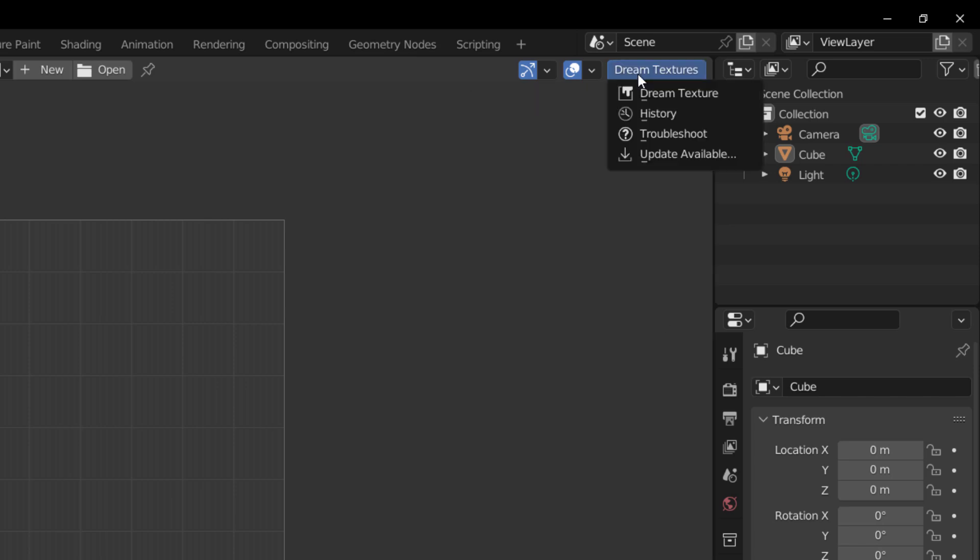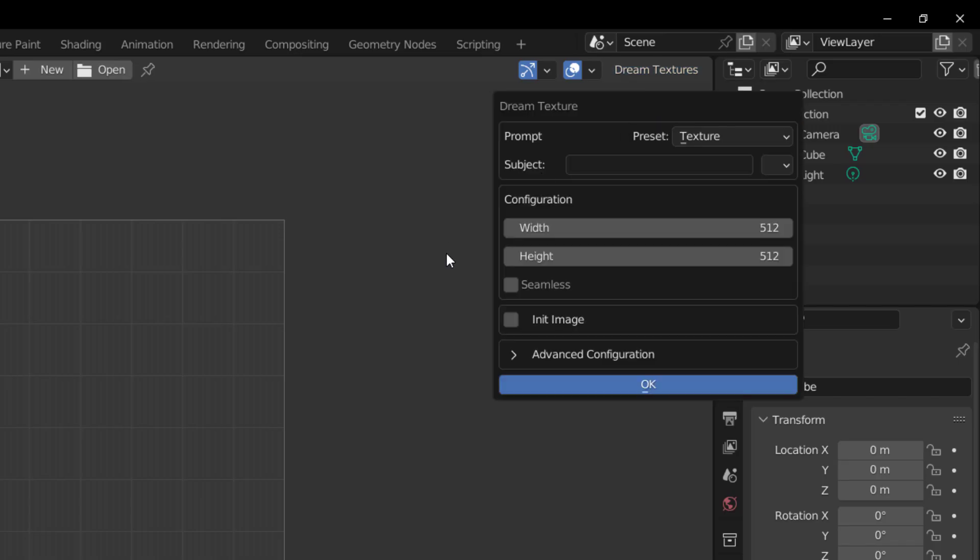And I kind of wish that they simply drop this right here. It's just a humble request if they're listening. But right here, if you click on the Dream Texture, and you click on this button that says Dream Texture, you can start dreaming.